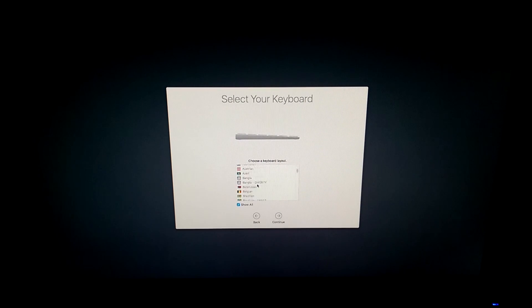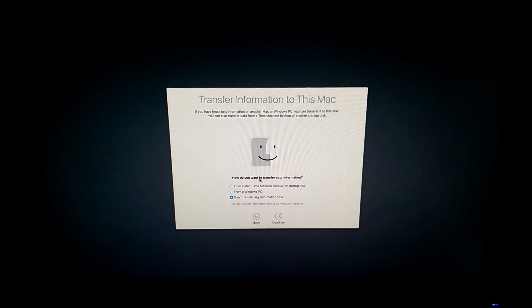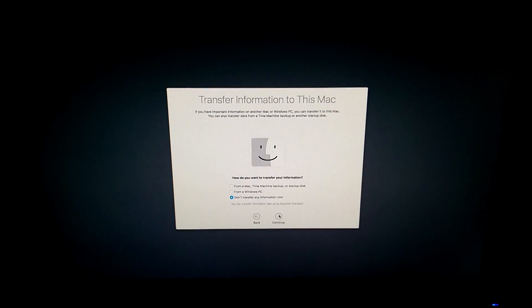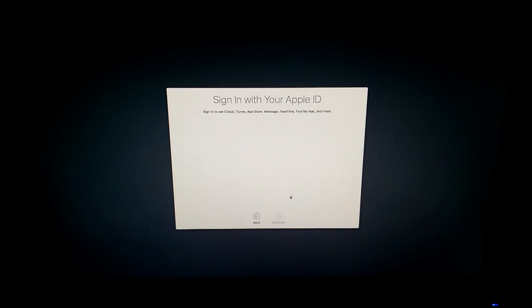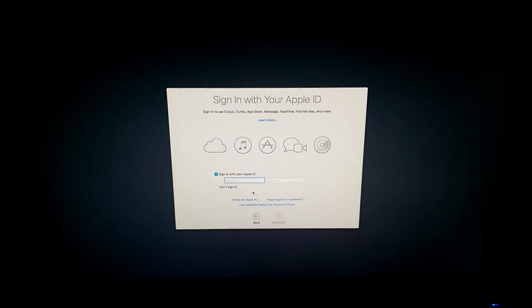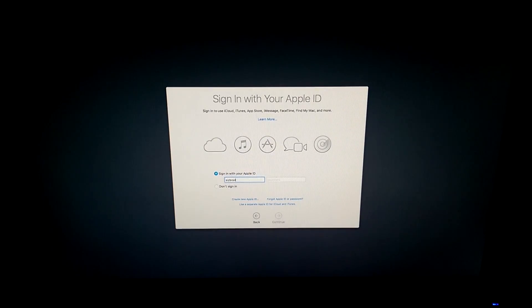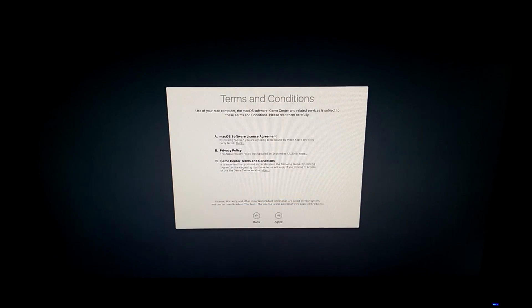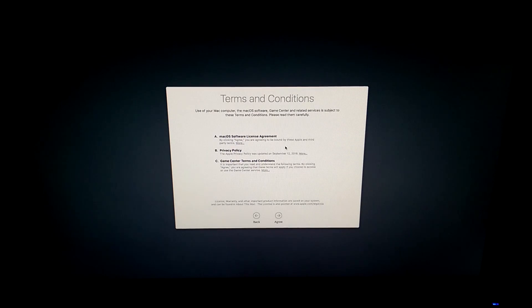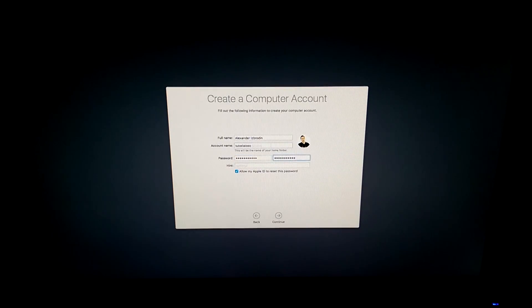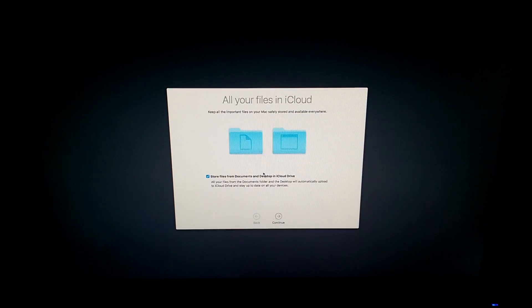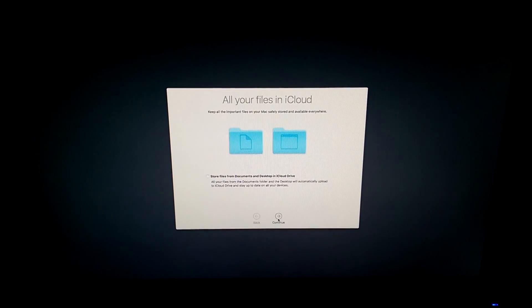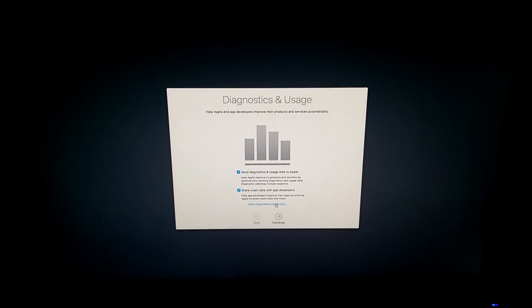Once booted you will need to choose your country and keyboard layout. Now if you want to you can enable location services and I would recommend signing into your Apple ID but you don't have to if you want to. You can always do that later. Now you can set up your computer however you want. The important thing is at the end to disable send diagnostics and usage data.